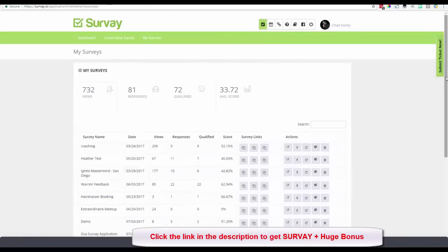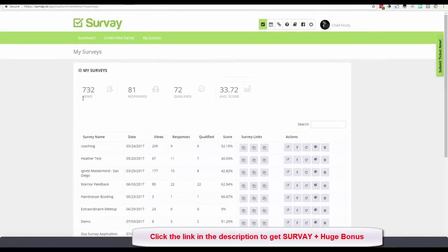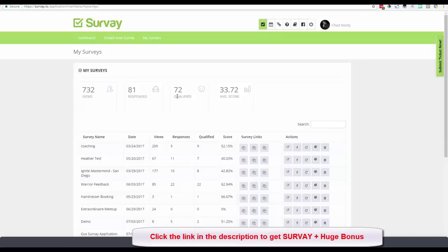I'll go ahead and click into the survey module. Right away you see statistics at the top. Across all my surveys and applications I've had 732 views, out of which 81 responses came in, and out of those 81 responses 72 people were qualified, giving me a score of 42.82.